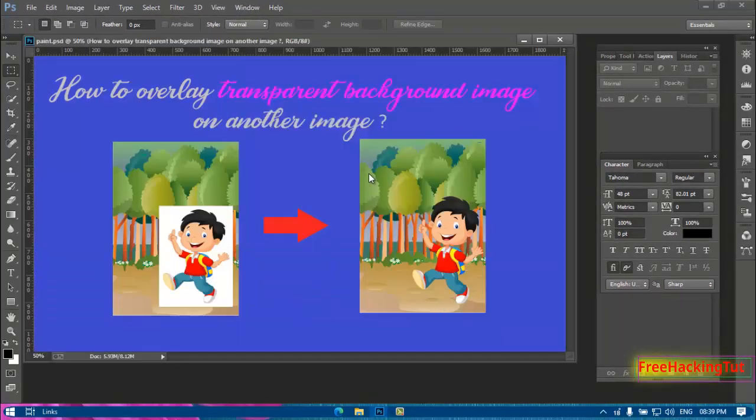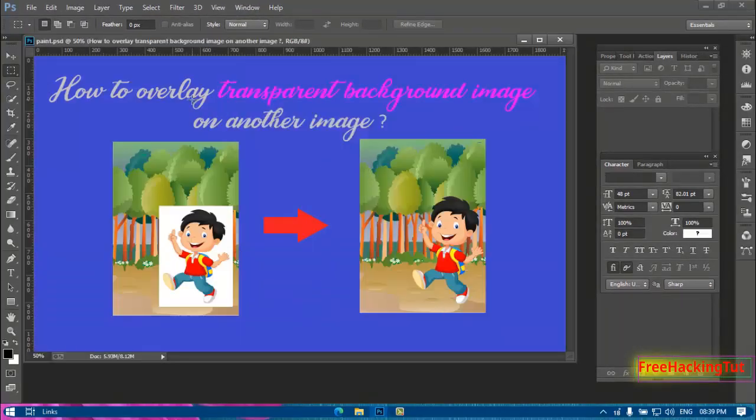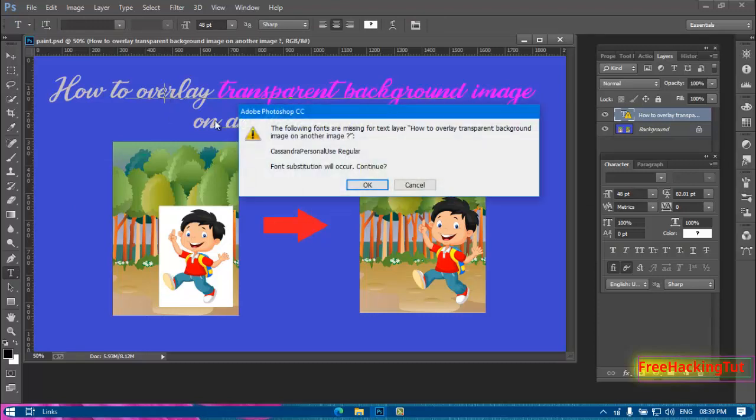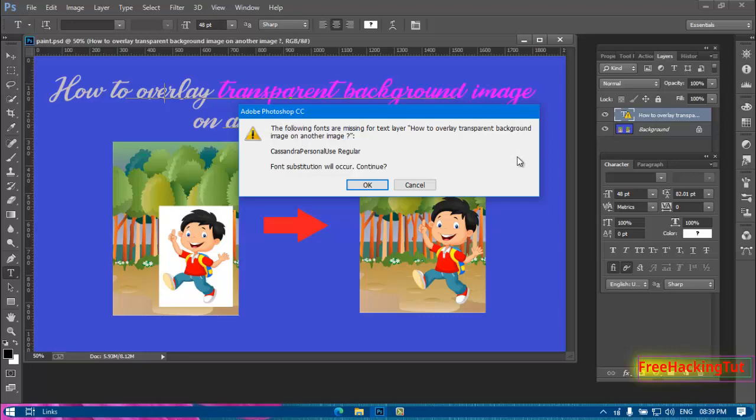...it displays the design, but when I try to edit the text, you can see here again it shows an error message.